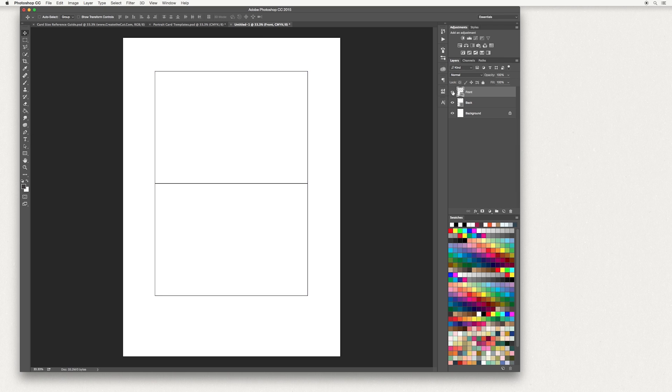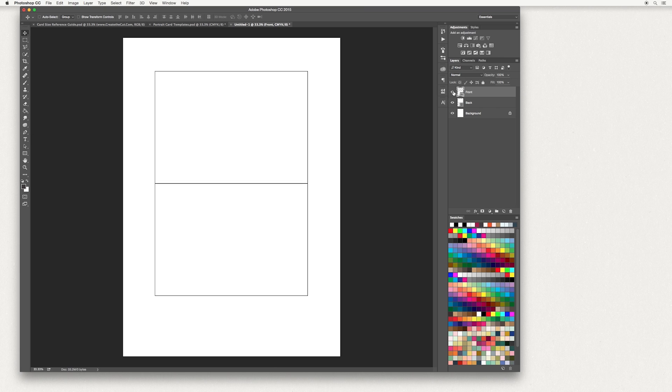Now you've got the front of your card and the back of your card. The good thing about this is you can design each part separately. In the next video I'll show you how to do that, but now we're going to set up guidelines so that we know where to trim.